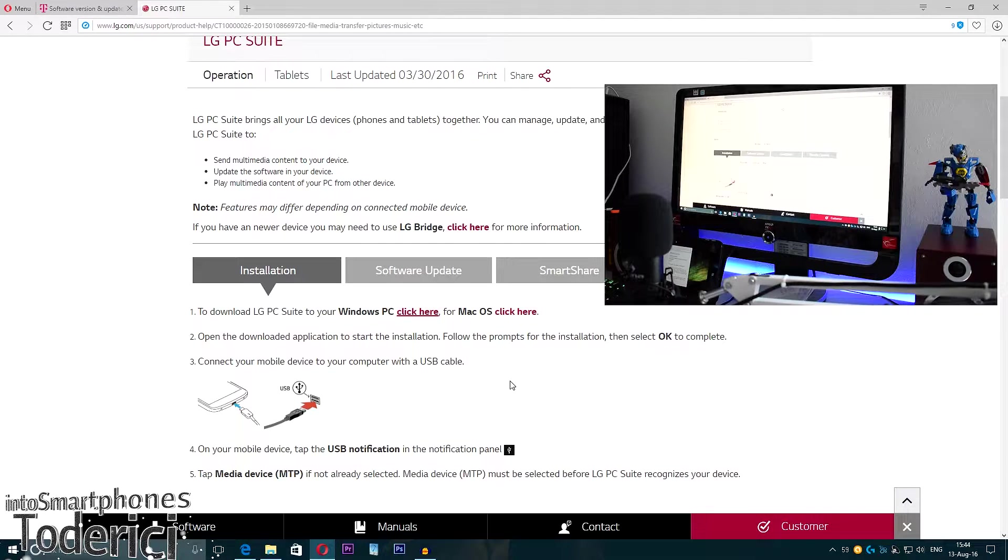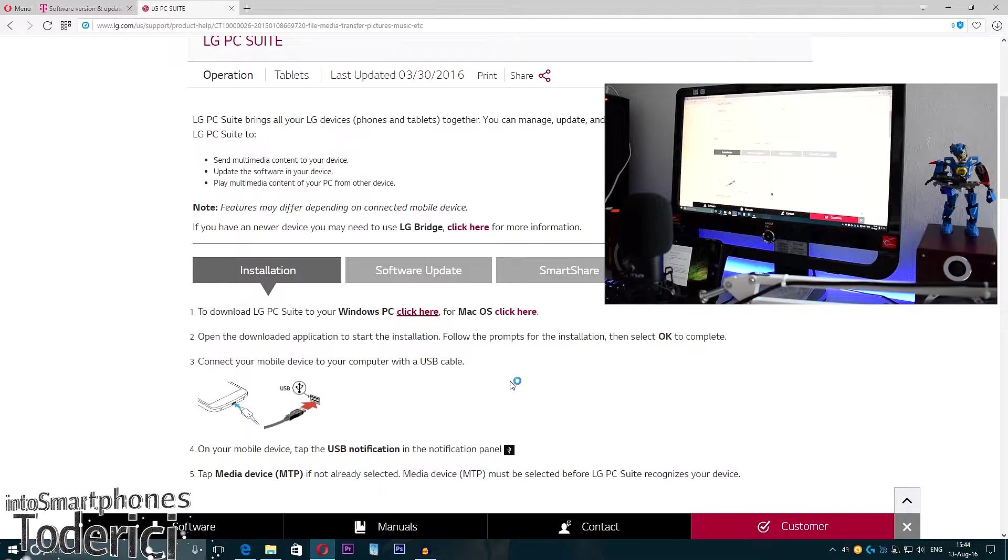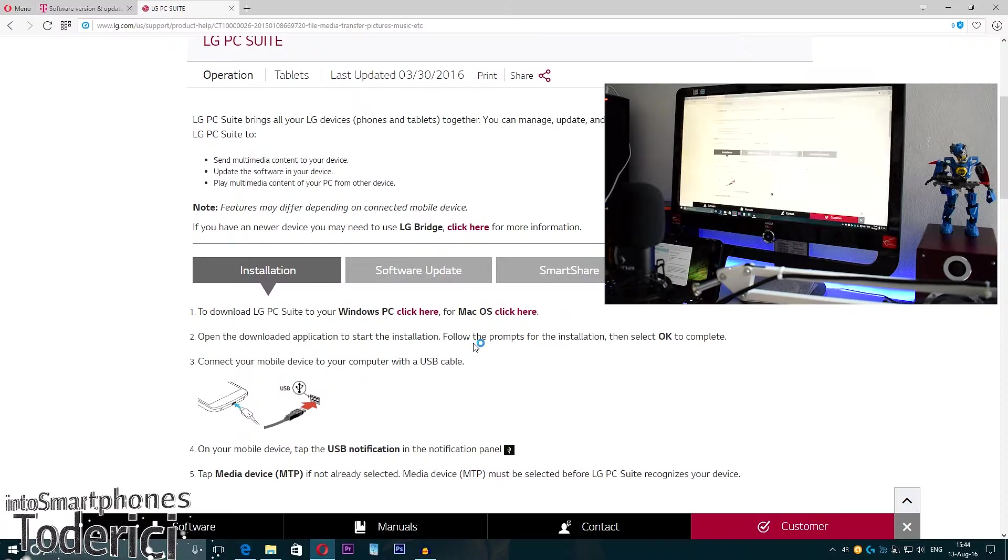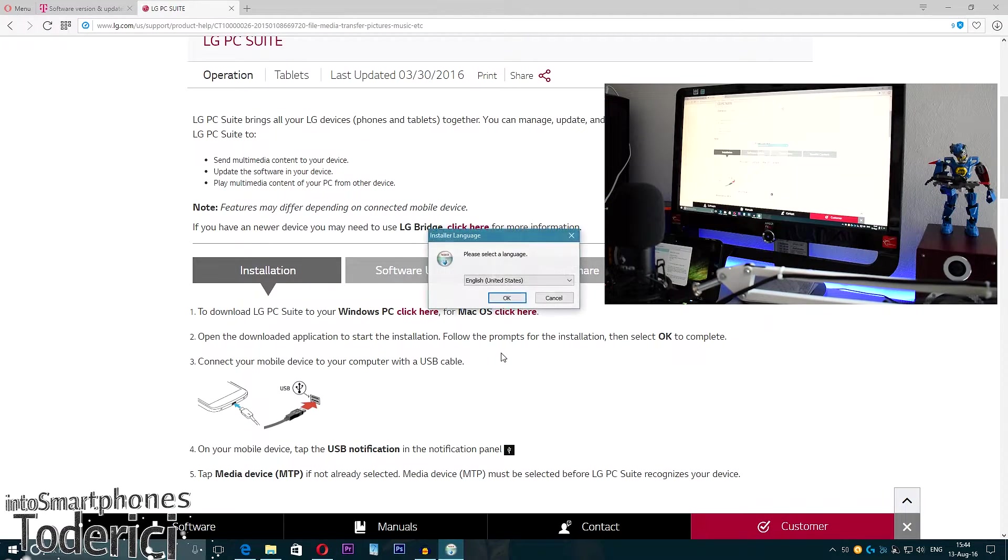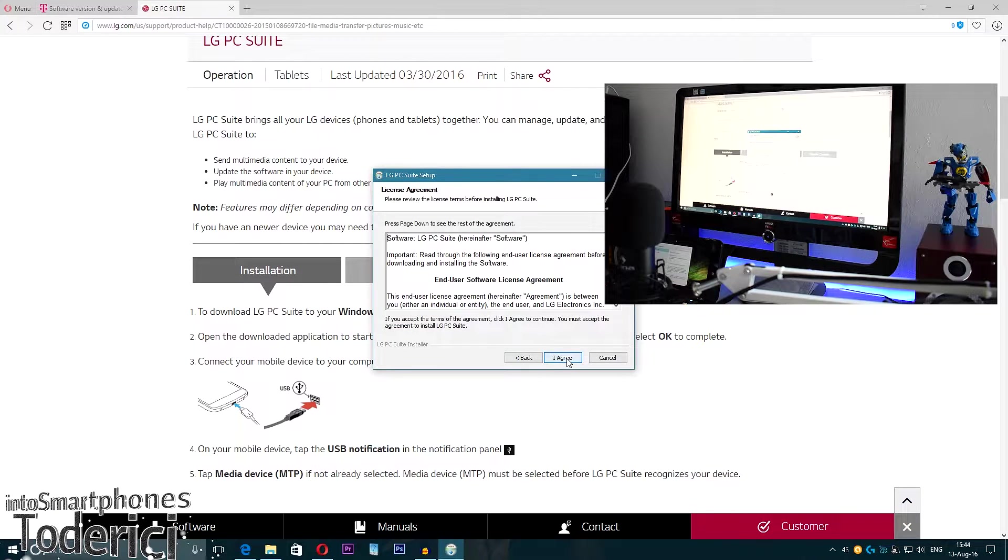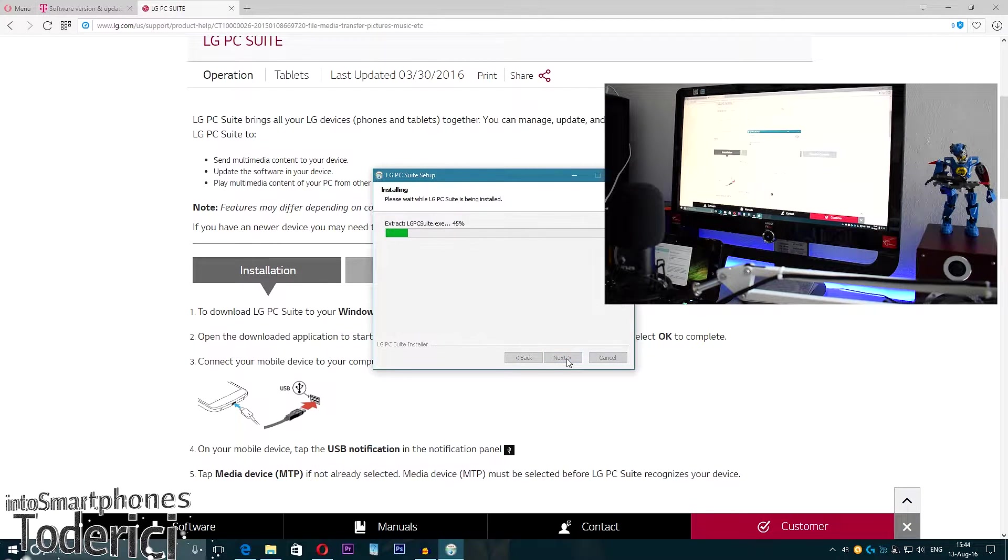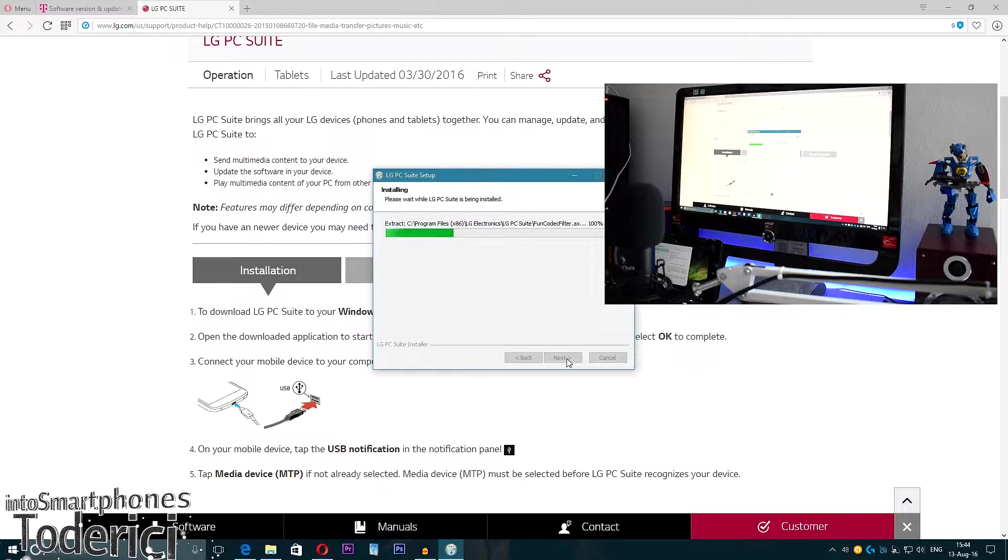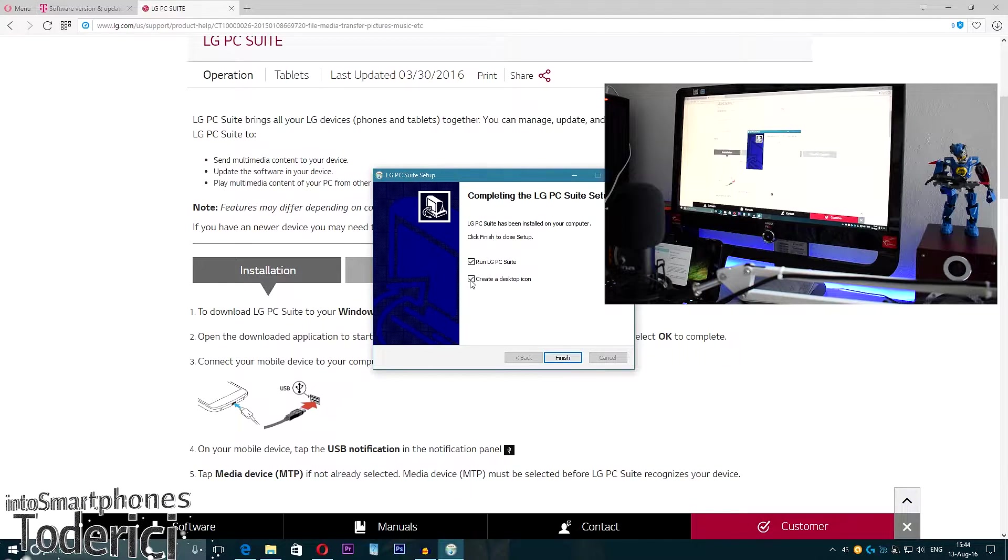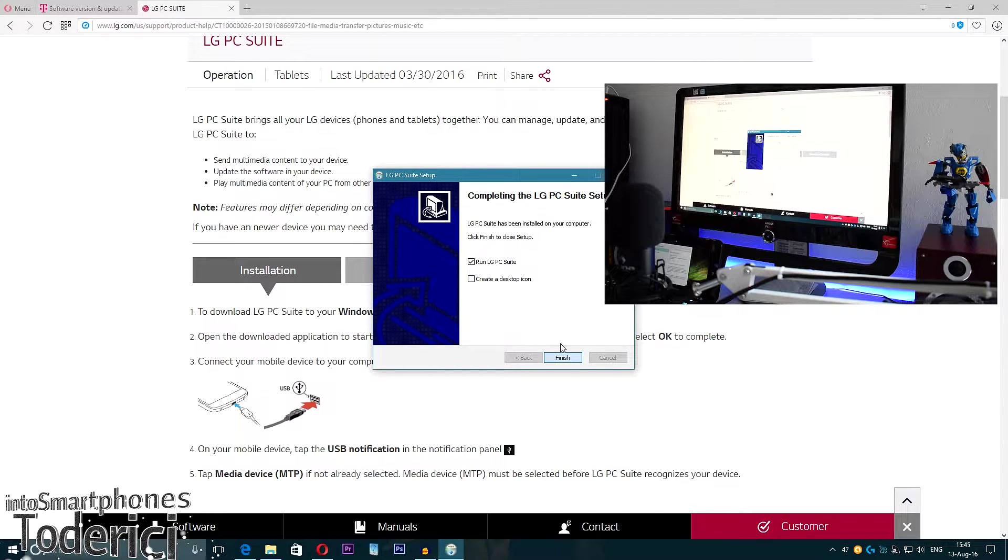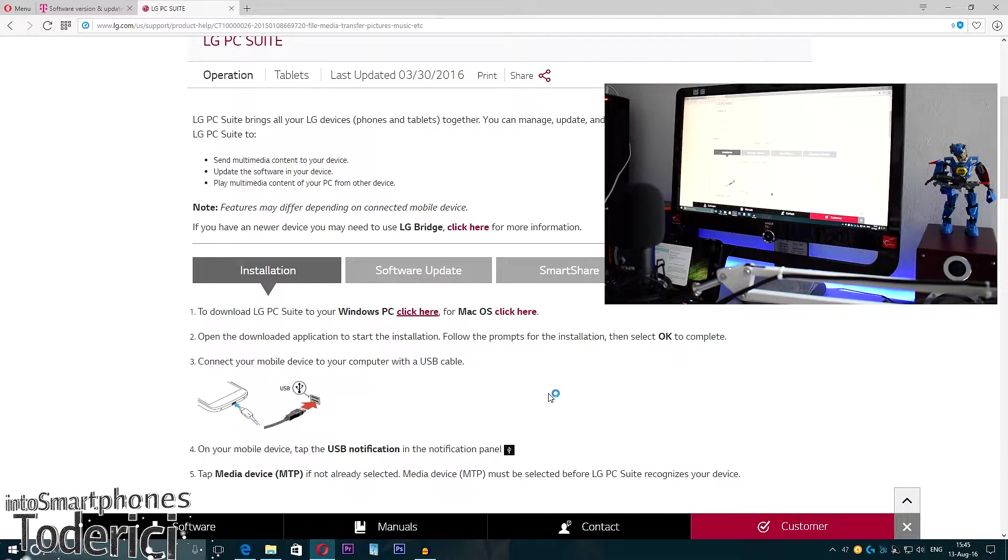Let's click on it, start it. It should start to install. English, okay, next, agree. Just install it and have it installed on the PC. Okay, finished. Let's run the program, run LG PC Suite, finish.